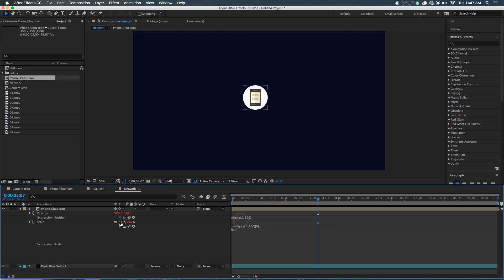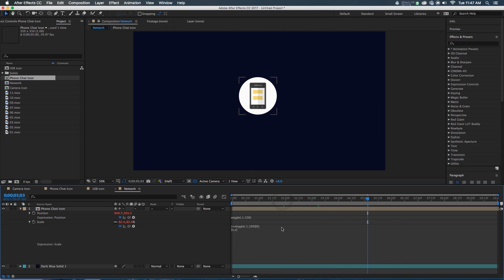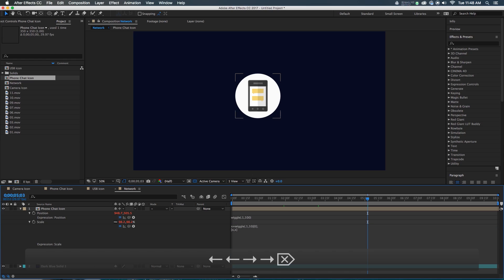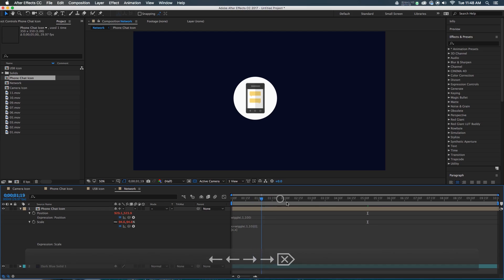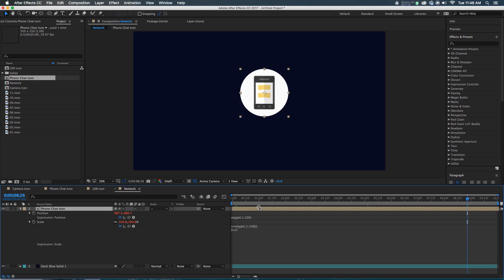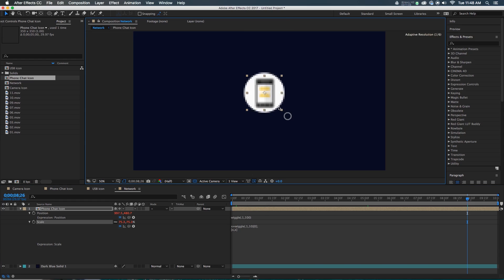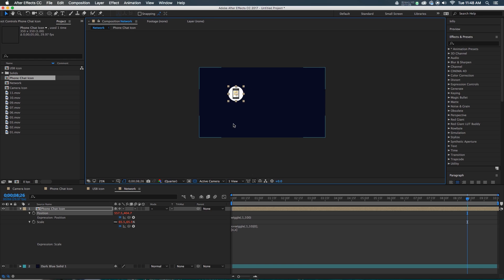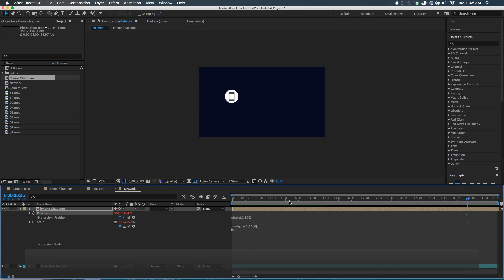Something that's a little bit off, though, is 100 is too big. Let's change that down to 10 — let's see if that's enough variance for us. And I think it is. The good thing about these wiggle expressions is I'm able to scale this down if I want, I'm able to move this if I want. All of its motion is going to be automatic, so I don't have to do anything else. So that's our first icon.